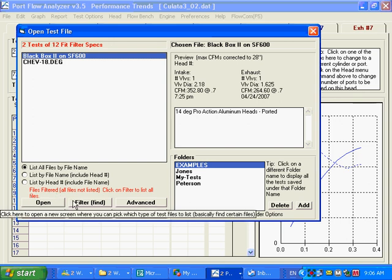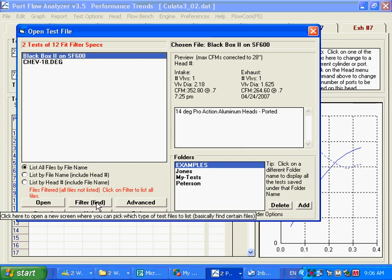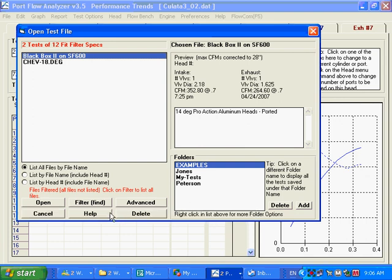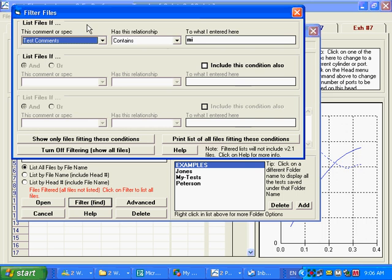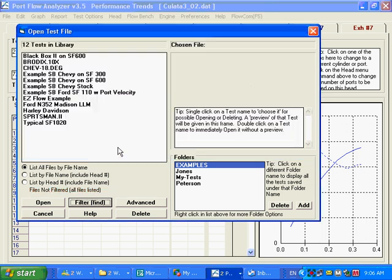Filtering can be very powerful and very useful when you have a ton of tests you want to look for and you're trying to remember what file it was. And as you might expect, we're going to turn filtering off. Show all files.